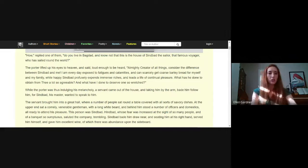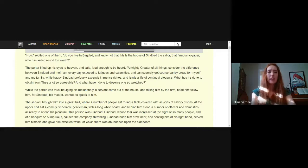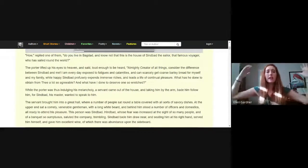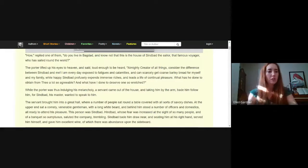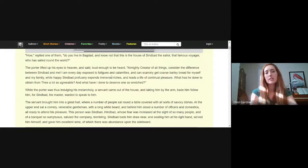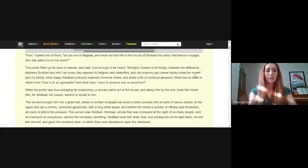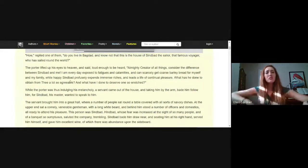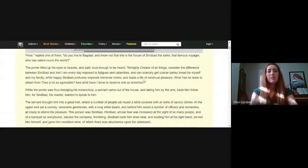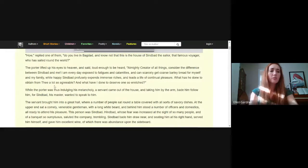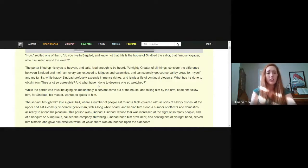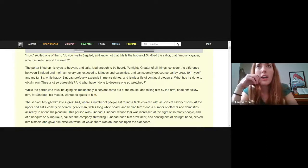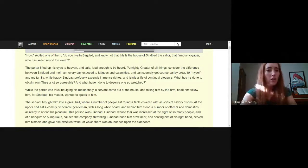The poor porter lifted up his eyes to heaven and said loud enough to be heard, Almighty Creator of all things, consider the difference between Sinbad and me. I am every day exposed to fatigues and calamities and can scarcely get coarse barley bread for myself and my family, while happy Sinbad profusely expends immense riches and leads a life of continual pleasure. What has he done to obtain from thee a lot so agreeable and what have I done to deserve one so wretched?